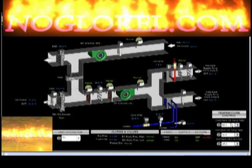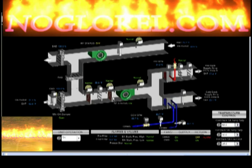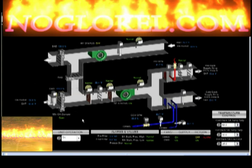Over here is our set point. We have a set point for the cold deck and a set point for the hot deck. The way this operates is depending on the zone that's calling, it'll either take air from the hot deck or from the cold deck to satisfy that location. You can take note we have our filters, dampers, and damper positions as well.